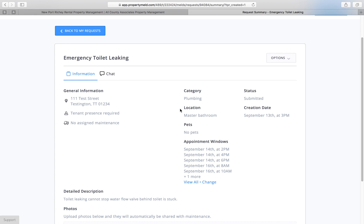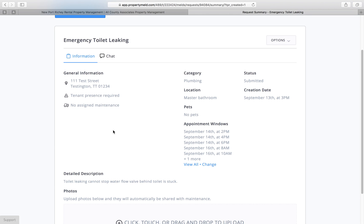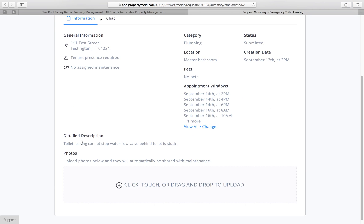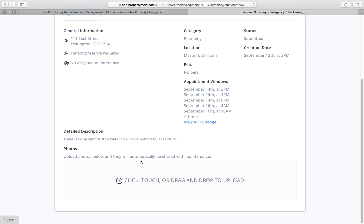Now in the detailed description of this issue, you're going to see the category is plumbing, the location is the master bathroom, there's no pets at the home. We have submitted the request and this is when it was submitted. This is our address. This is our detailed description that we typed and this section here is for photographs.